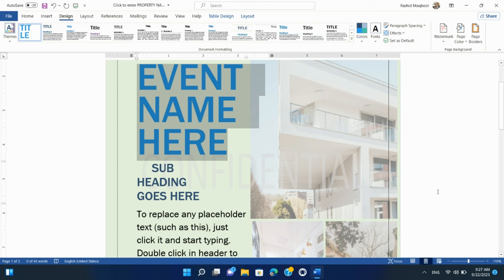Page Layouts: Access various page layout options that can be particularly useful for designing brochures, flyers, or other multi-column documents. You can choose from a range of column and margin settings.